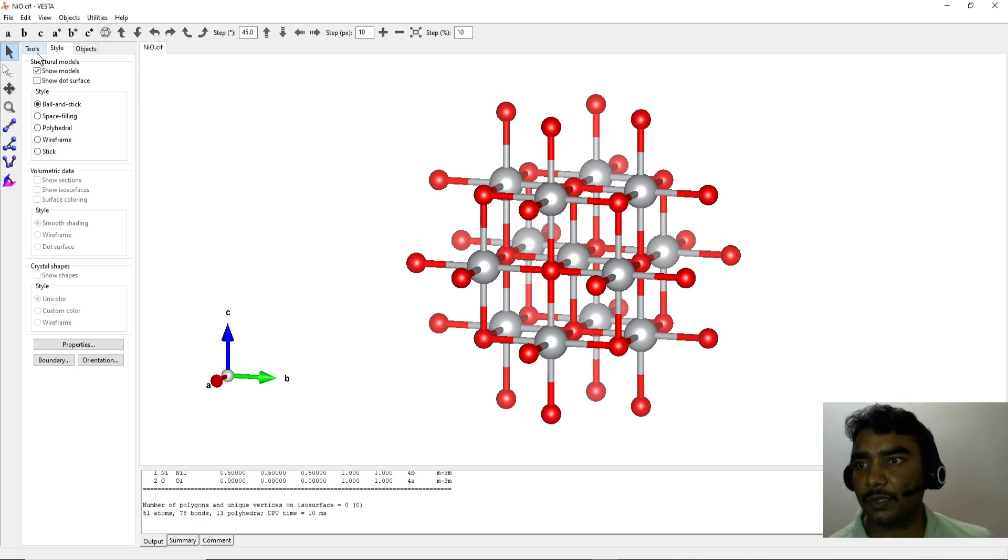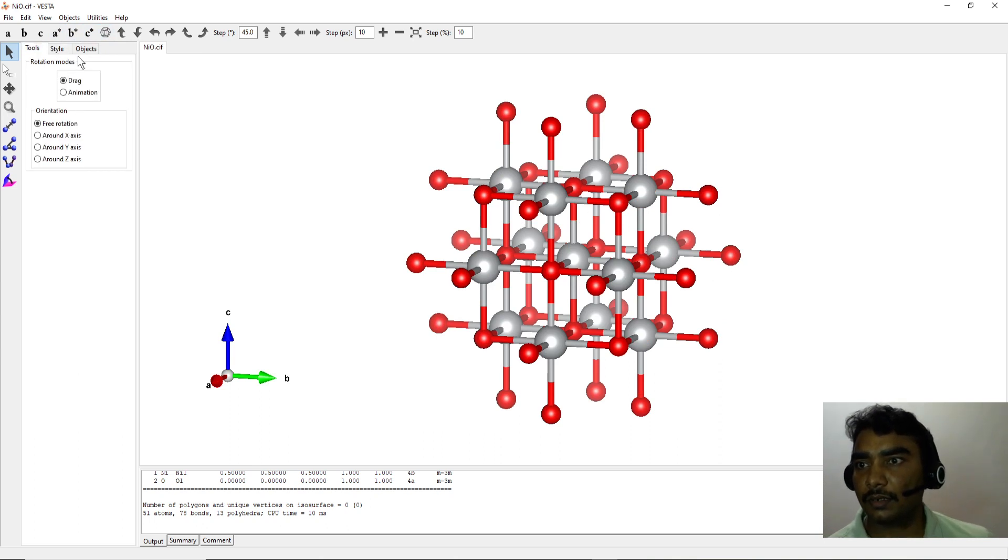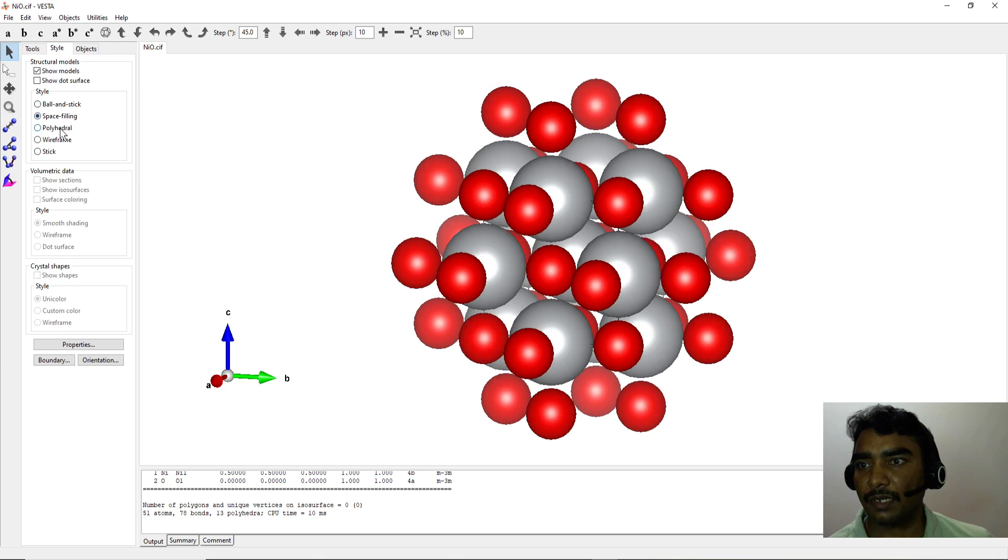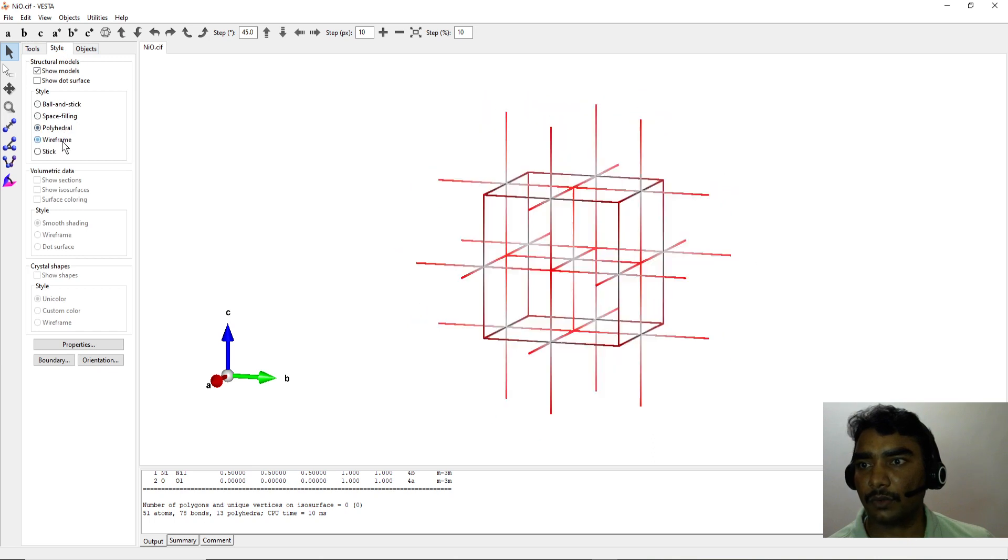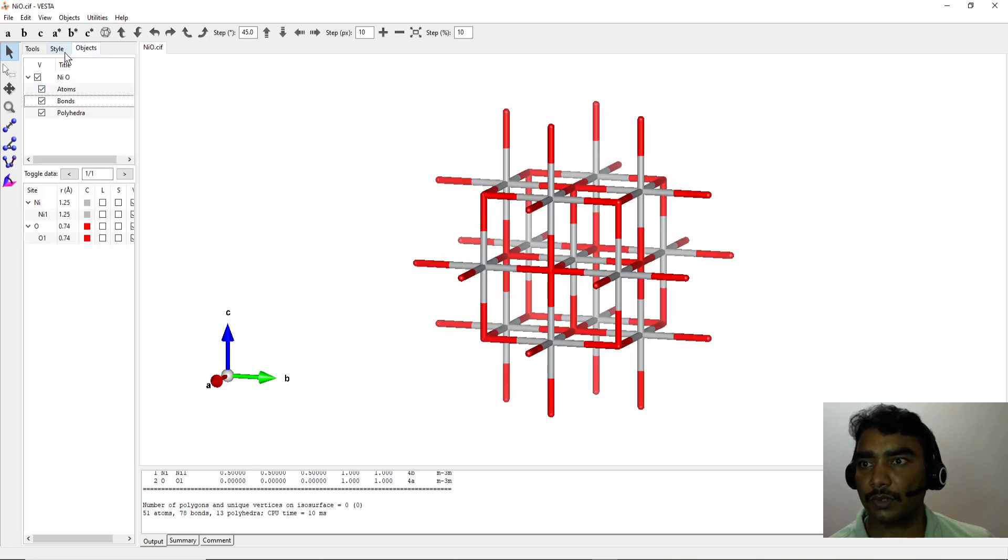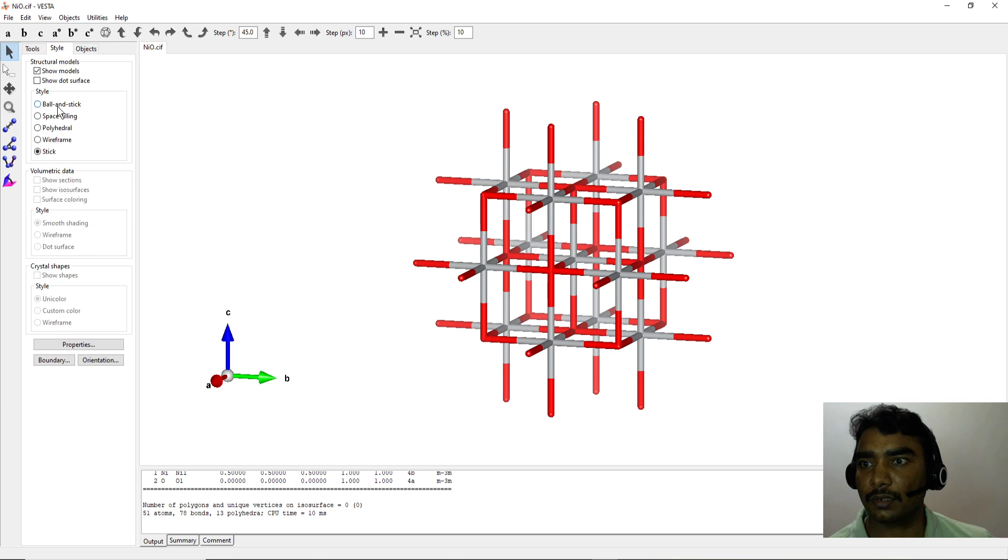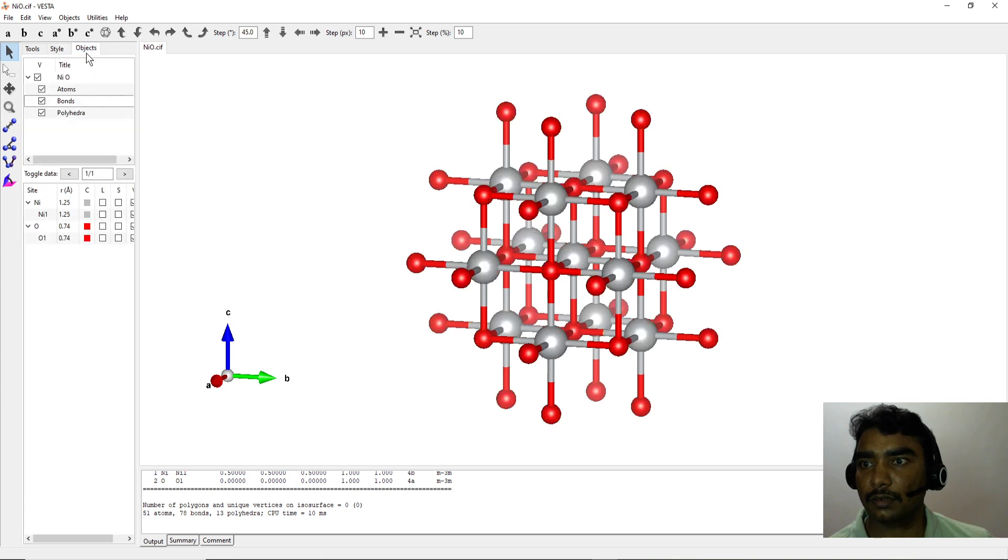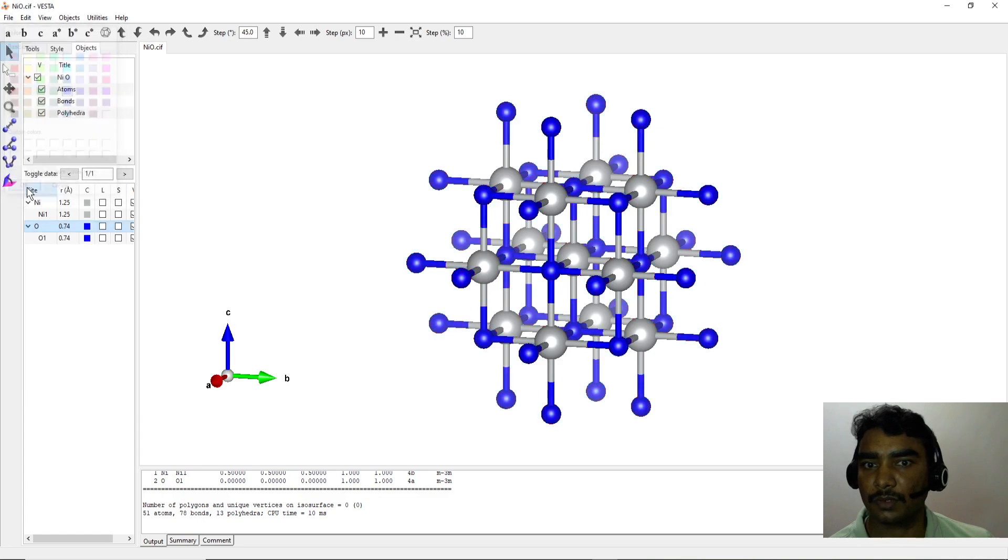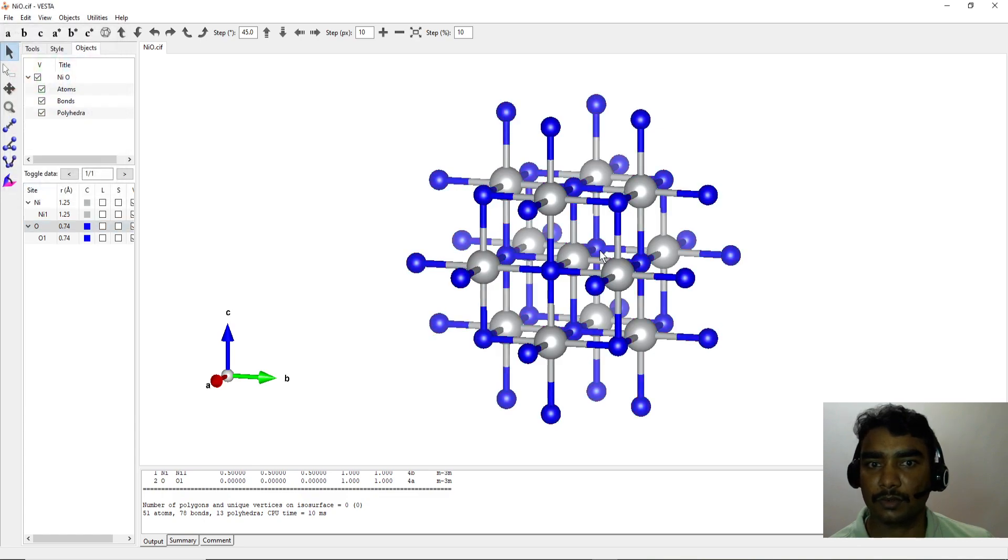Here you can also play with the unit cell and visualize whether you need the space filling, polyhedra, wireframe, stick, whether you want to change the color of the element. For example, I chose oxygen with a blue color, so you can have a different color.